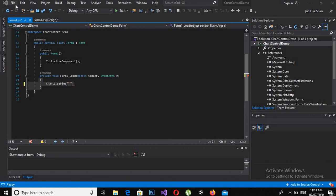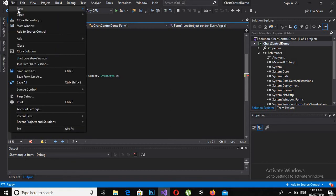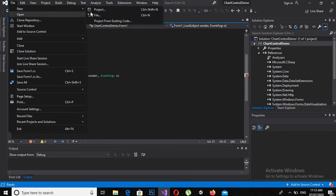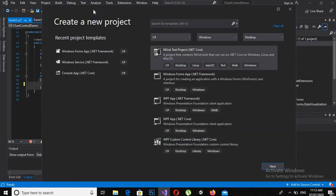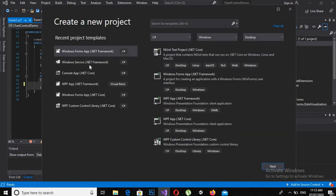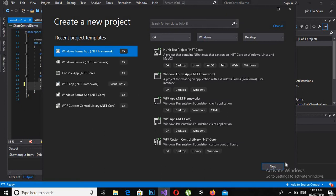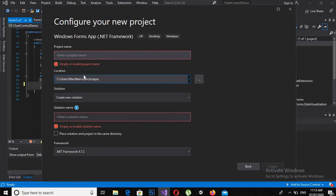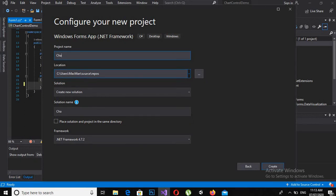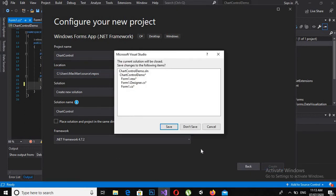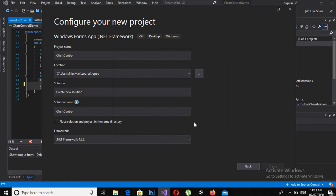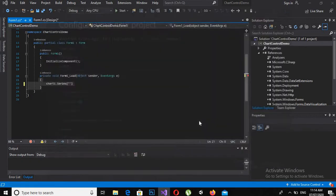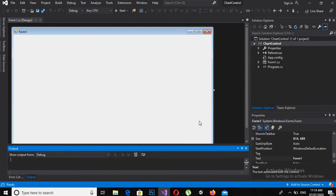First we will go to File and create a new project. Now this will be a Windows Form application. Click Next, and now here I will give the application name as Chart Control. Now click Create to create the project. Now it will take some time to create the project. Now the project is created.